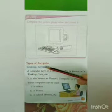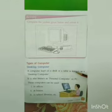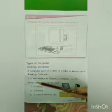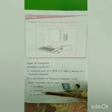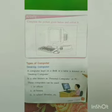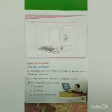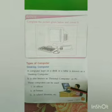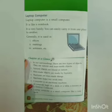Desktop computer: a computer kept on a desk or a table is known as a desktop computer. It is also known as a personal computer or PC. These computers can be used in offices, at homes, and in school libraries. In this picture we can see a computer kept on a table — that's why it is known as a desktop computer.